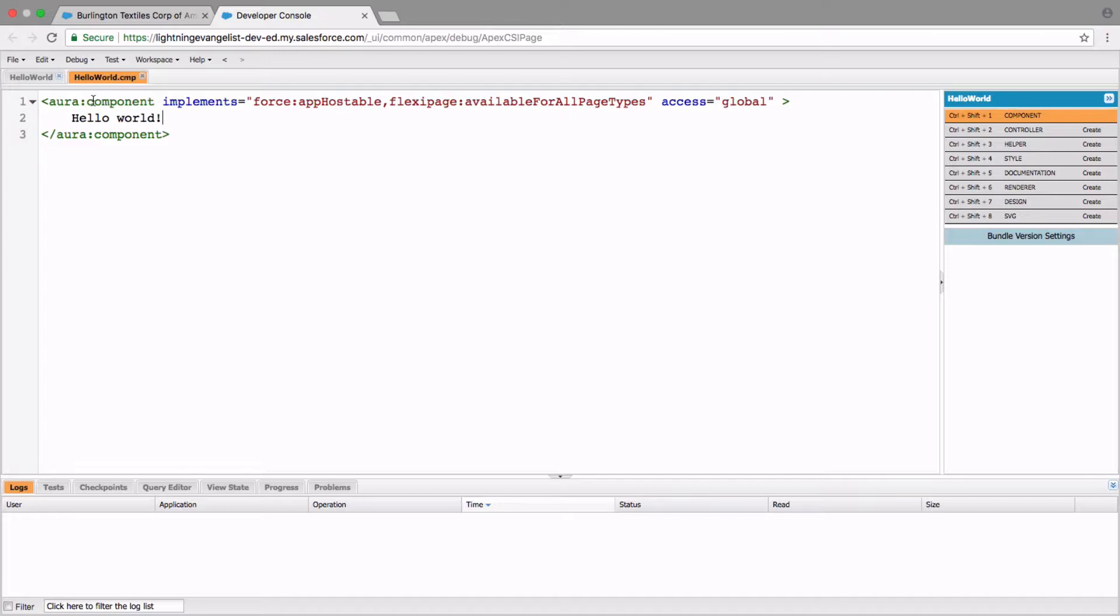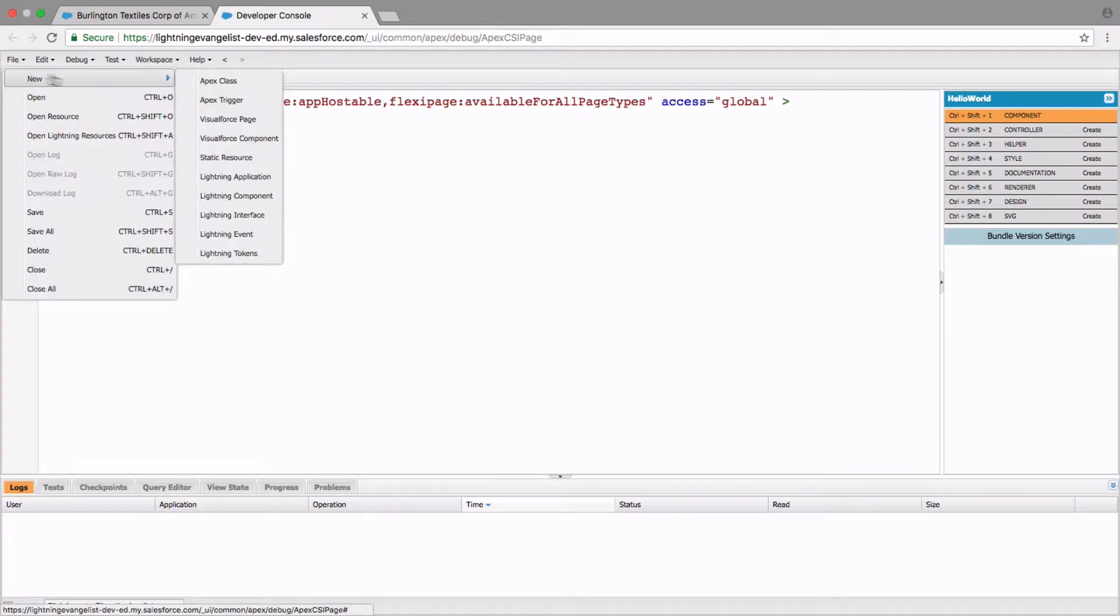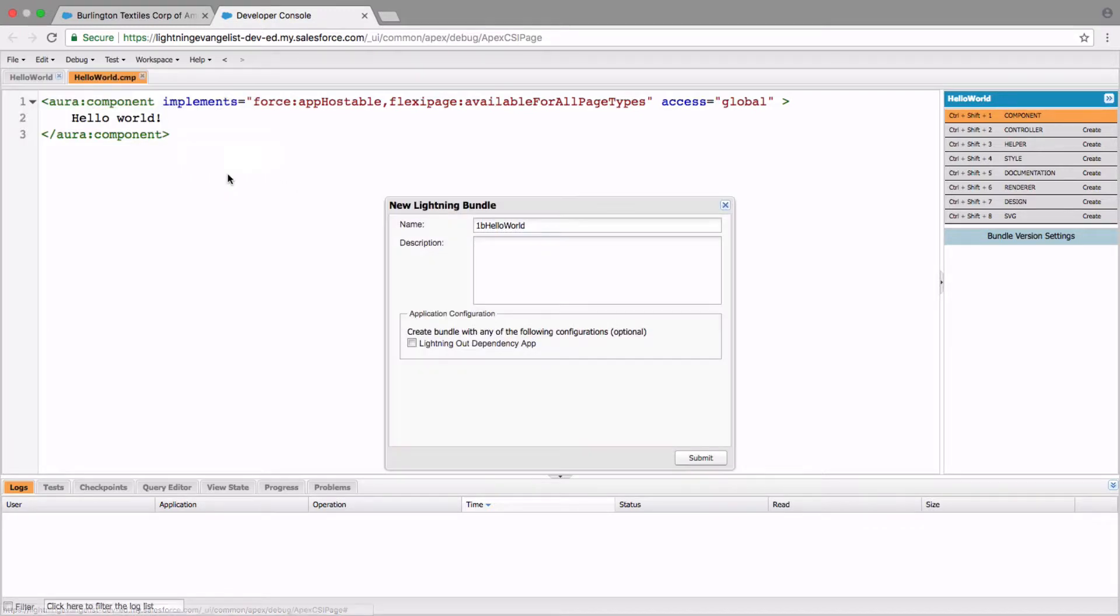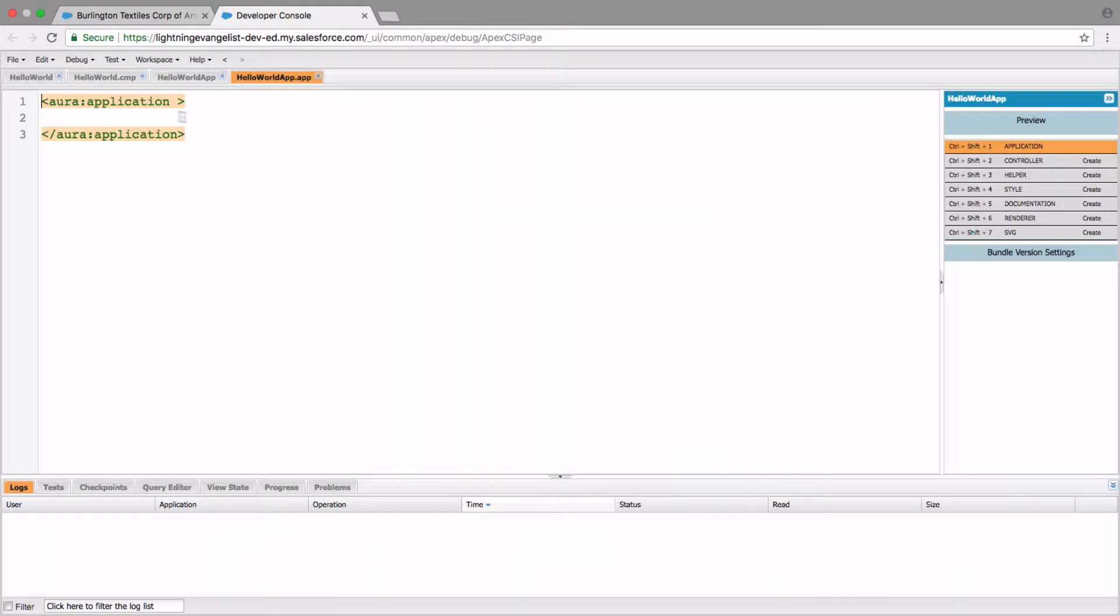One of the first ways is to create a standalone app as a Lightning component. You do that by going to the file menu option, new Lightning application, and in there you would say Hello World app and submit.